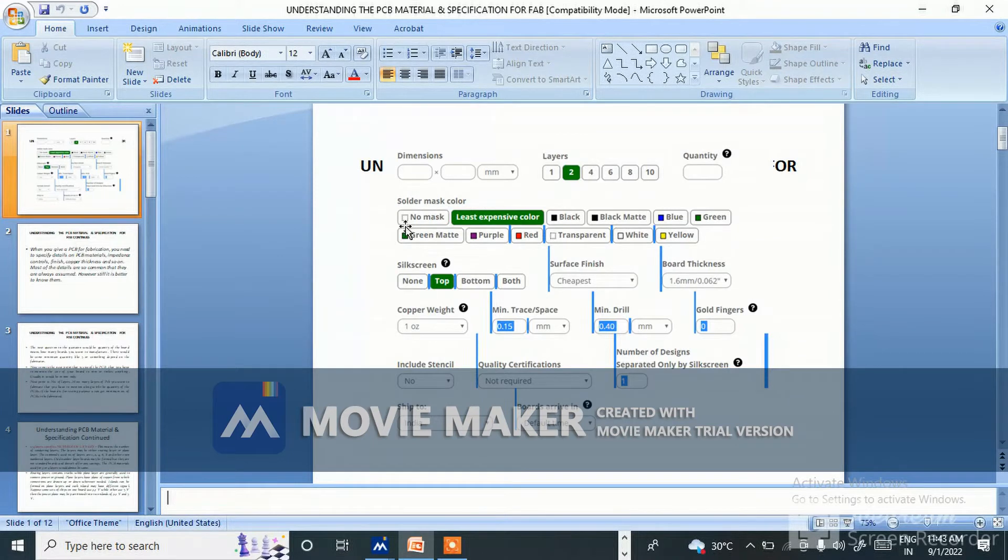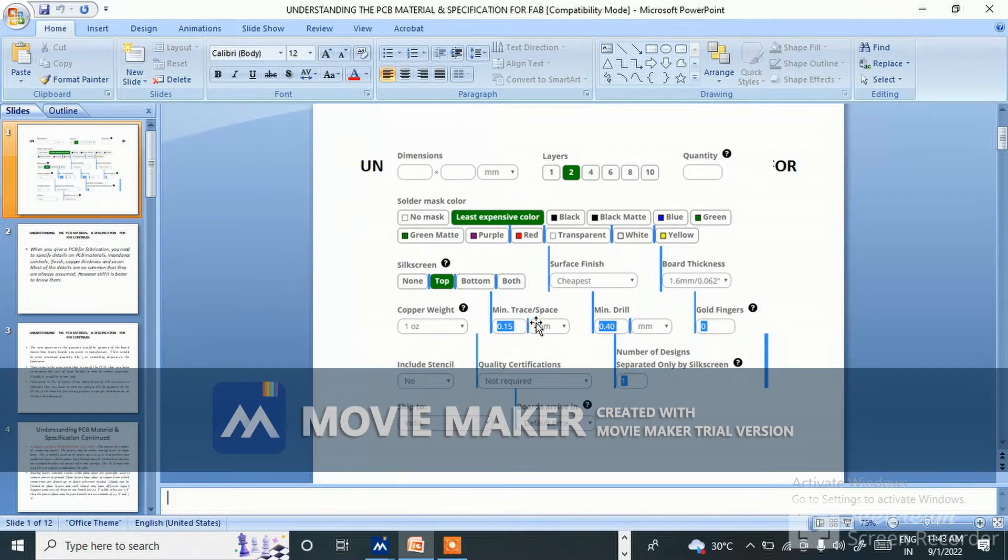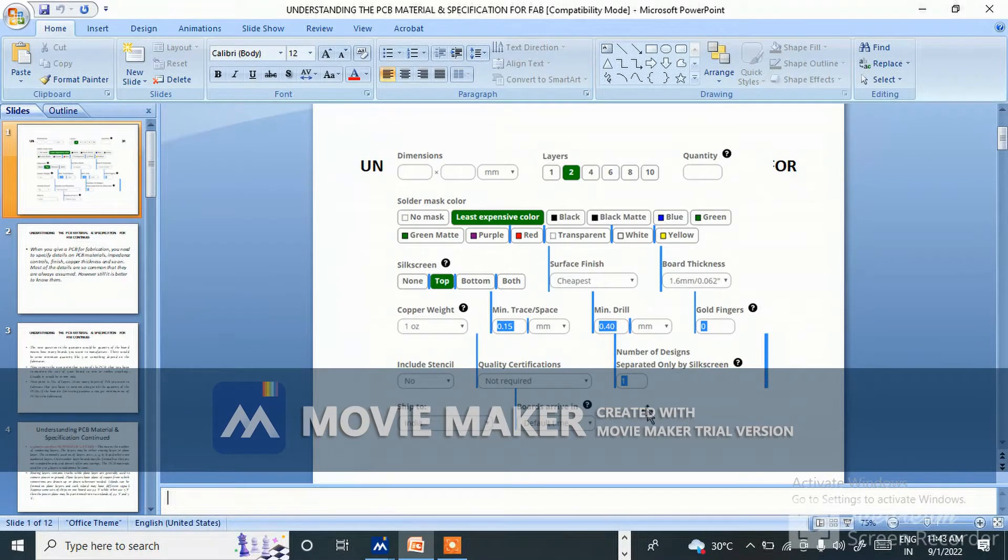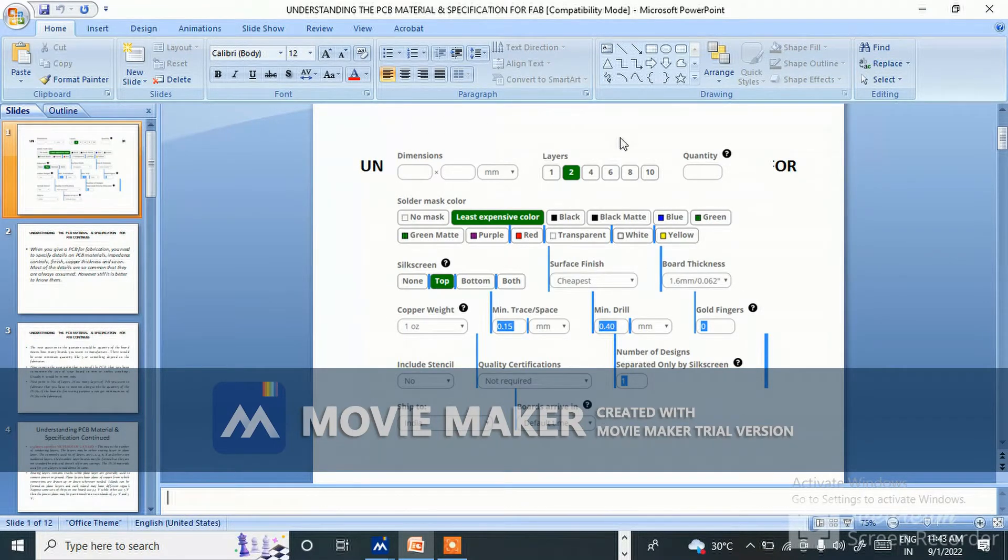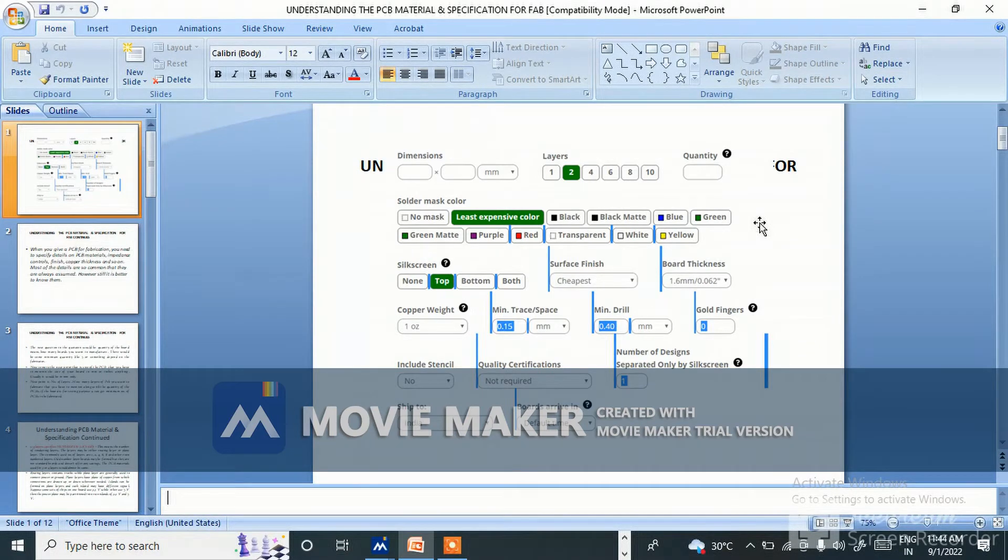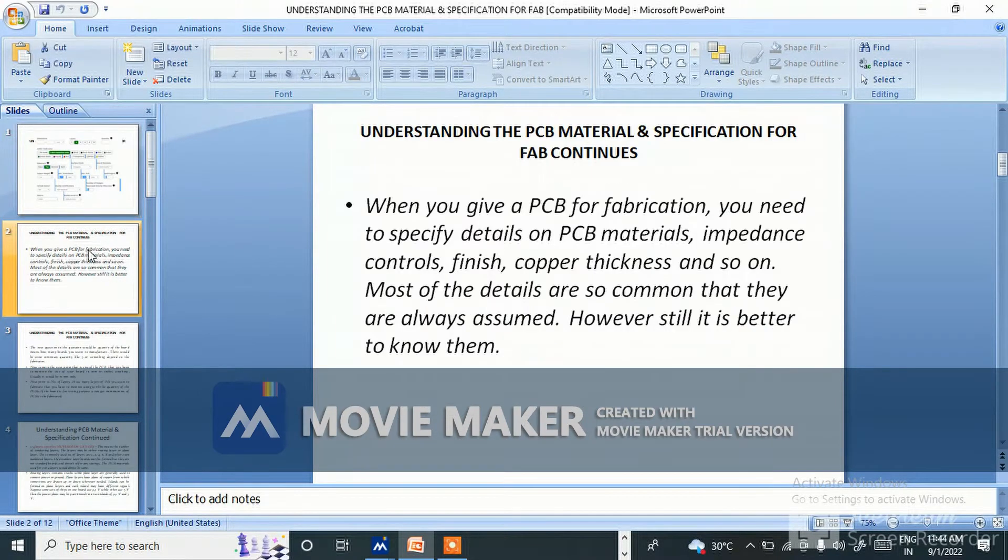Solder mask color, copper weight, minimum trace space - these are all things we need to understand. This is the basic thing which we as a PCB designer need to understand, then only we will give it to fabricator for fabrication of the PCB.